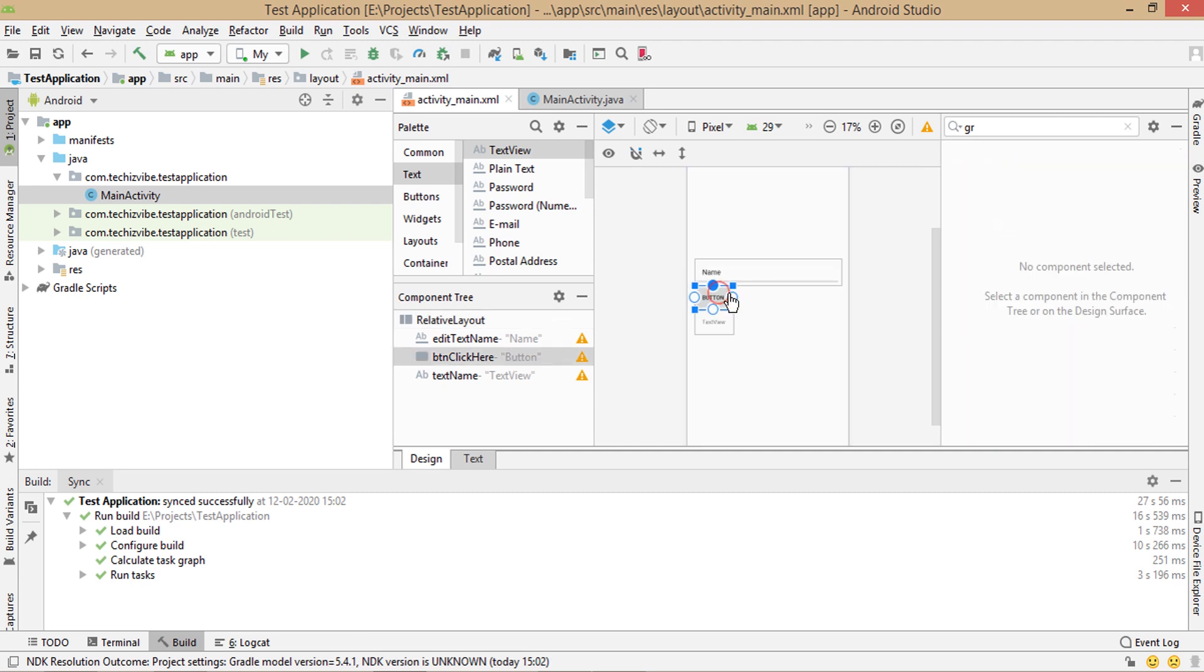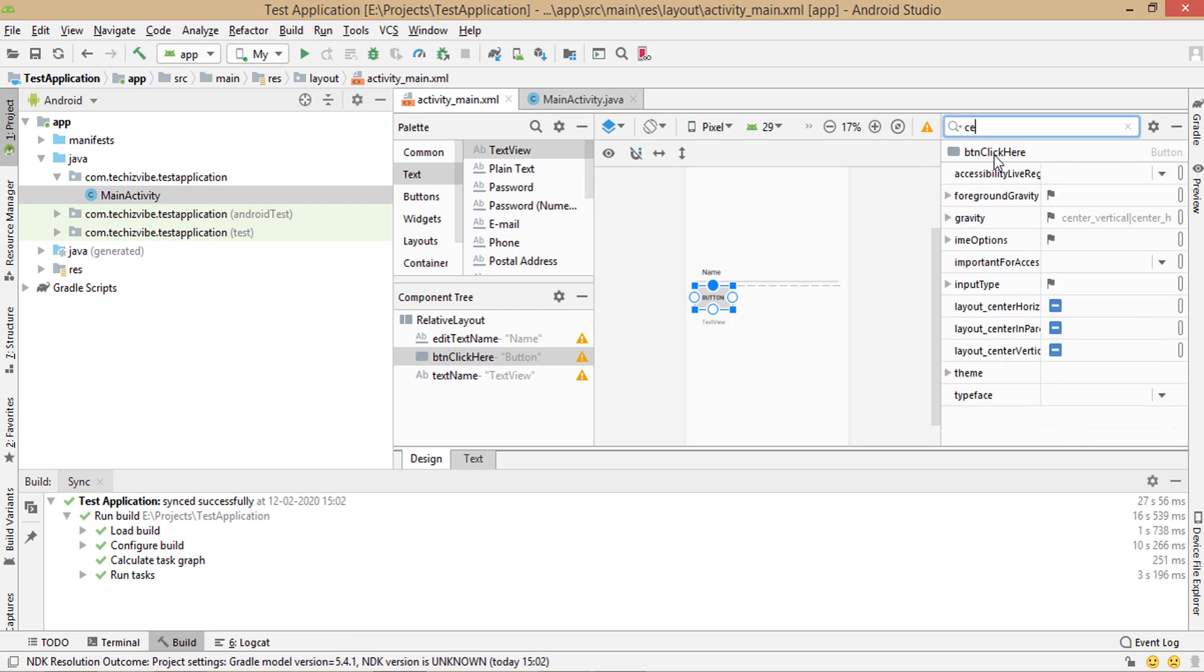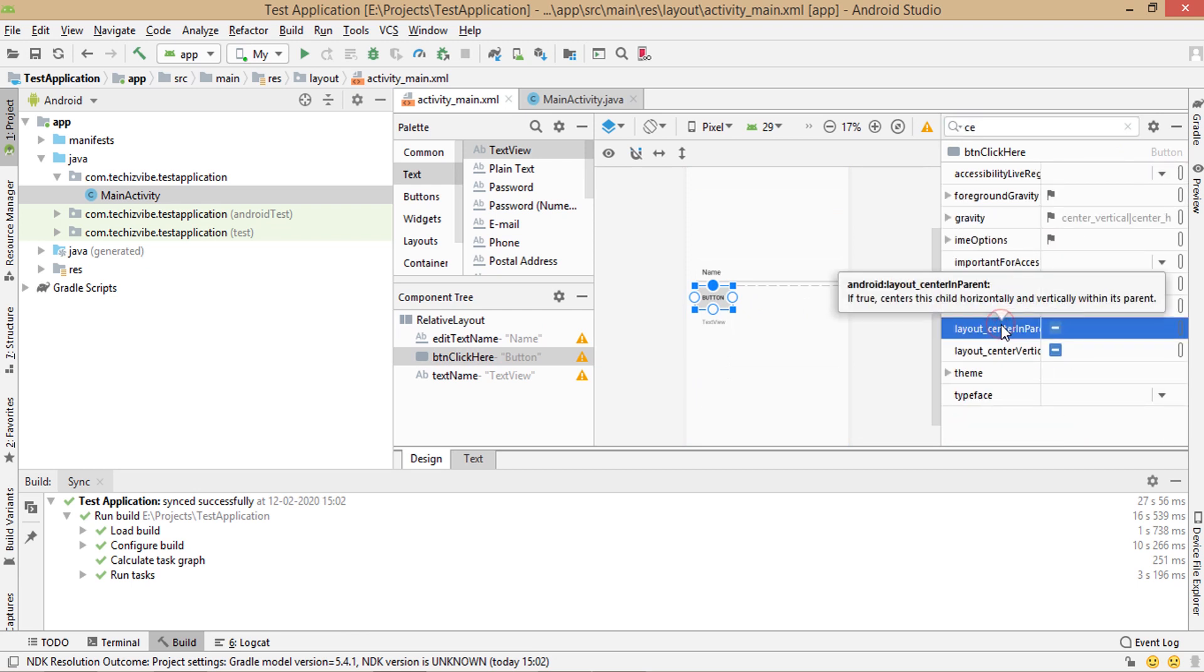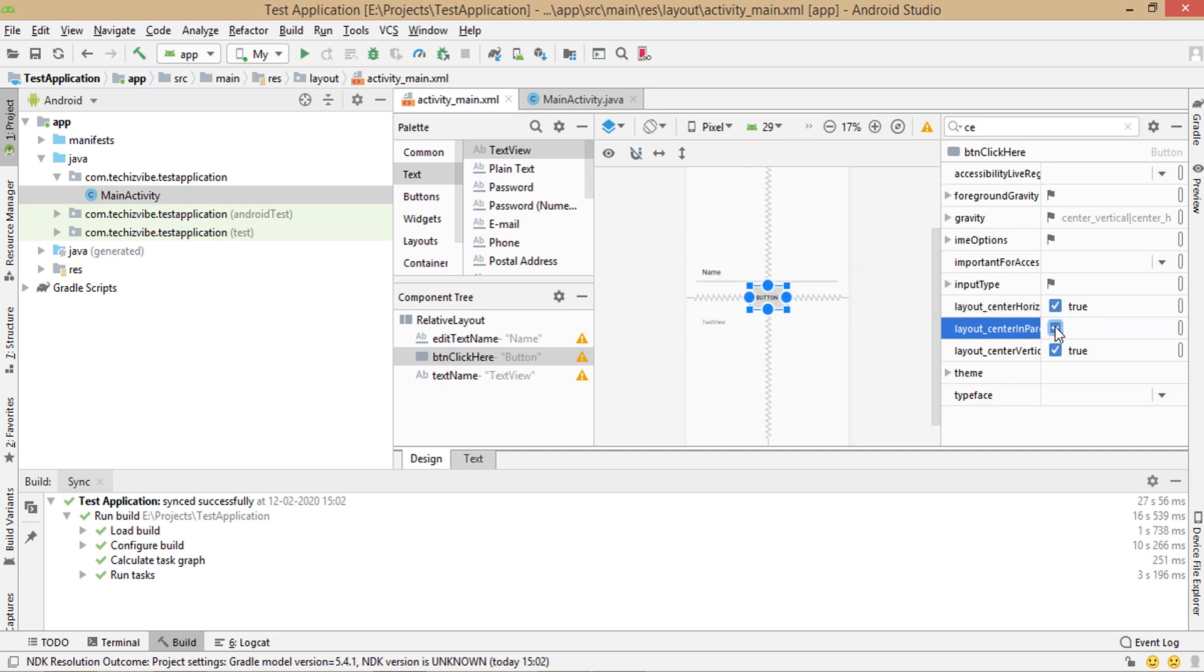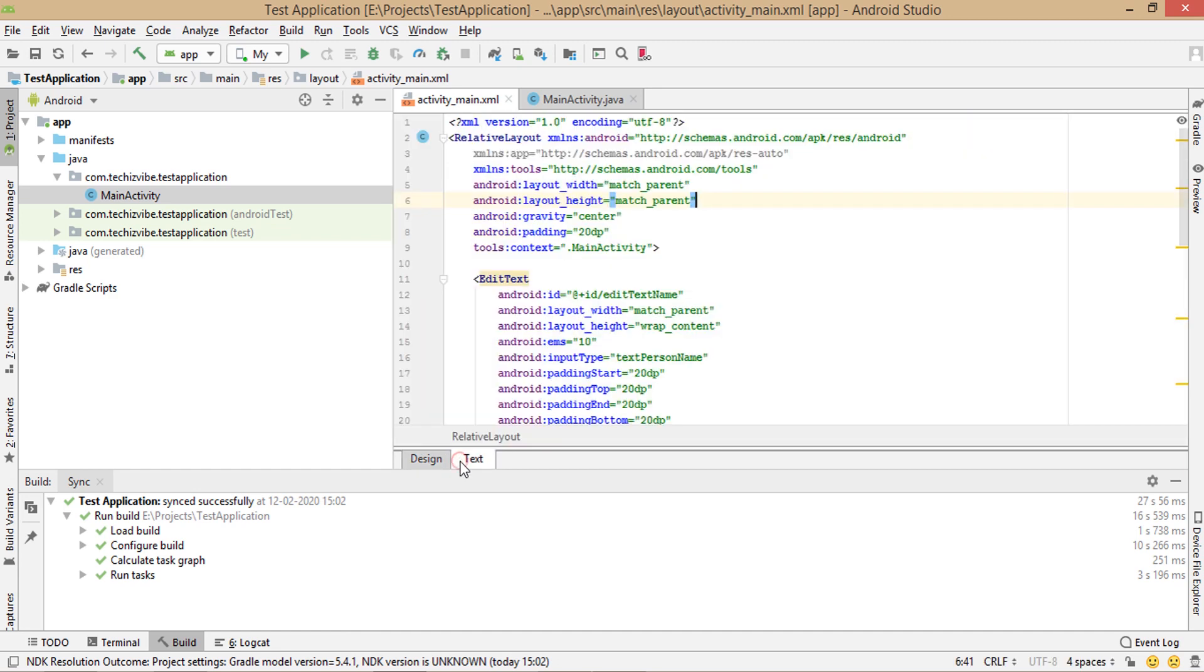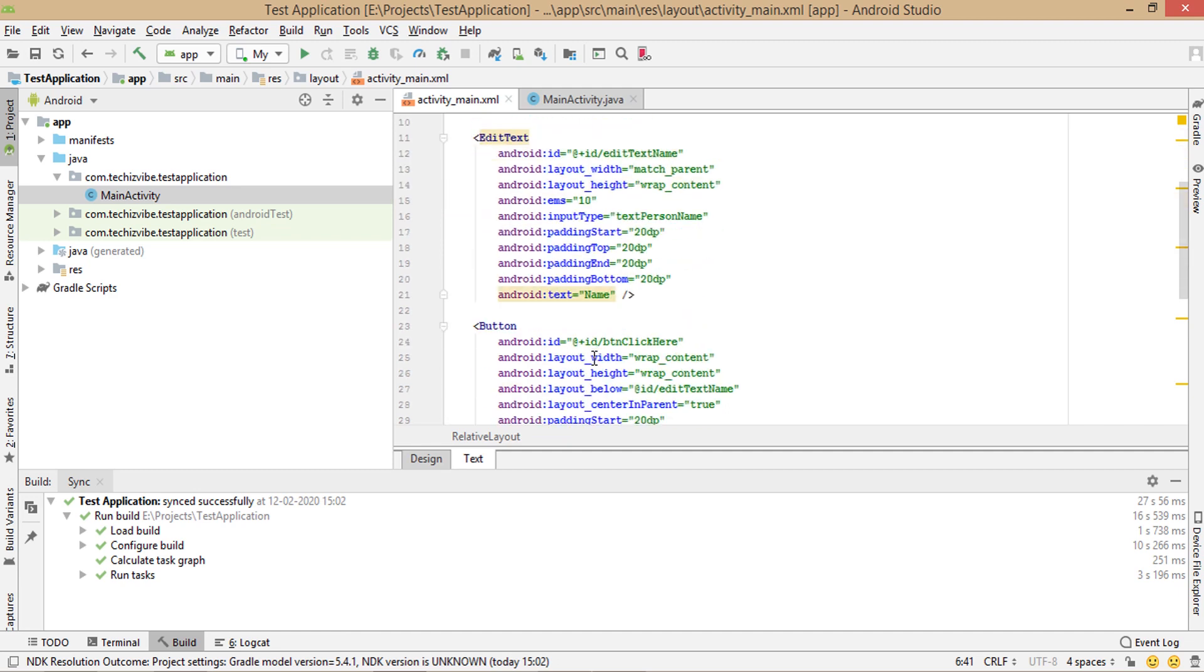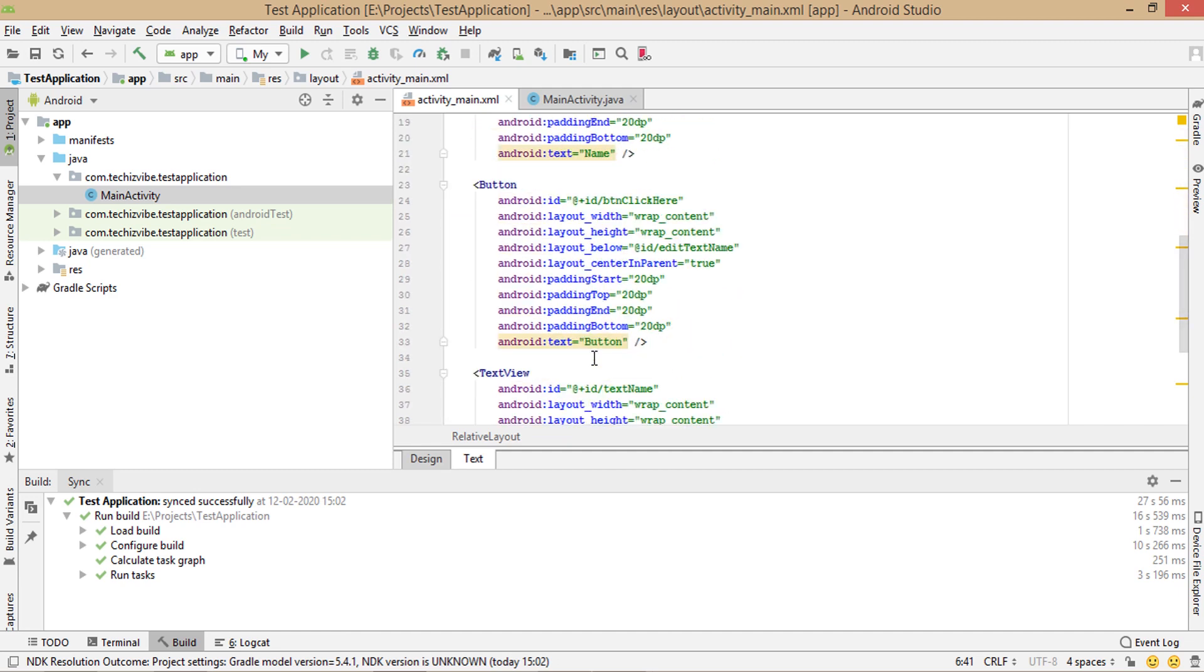Now I'm going to move the button to center. For that, I'm using layout center in parent and check that to true. For whatever we were doing until now, XML code was writing in the text part by android studio. If you like to write it by yourself, you can use the text part to code.